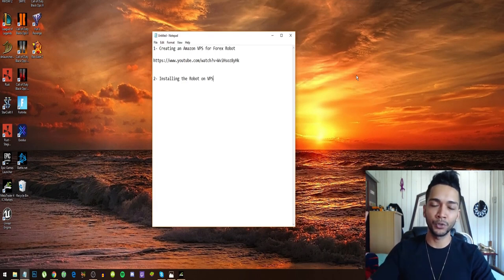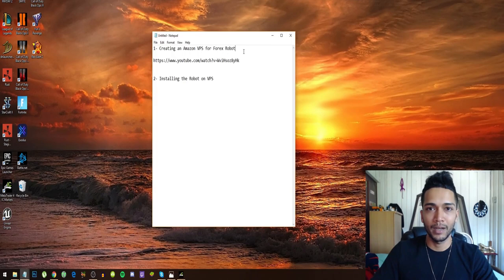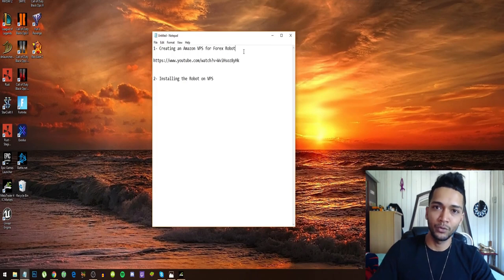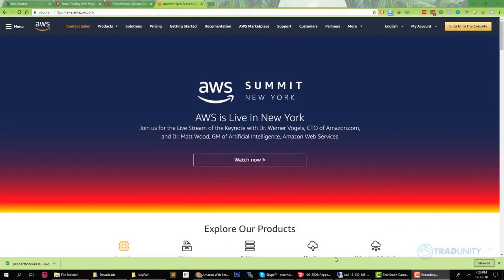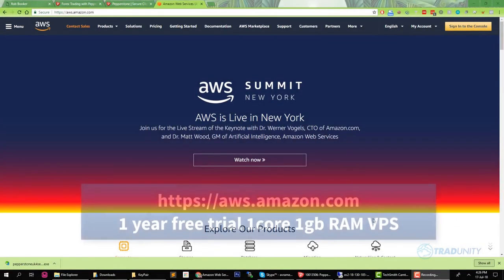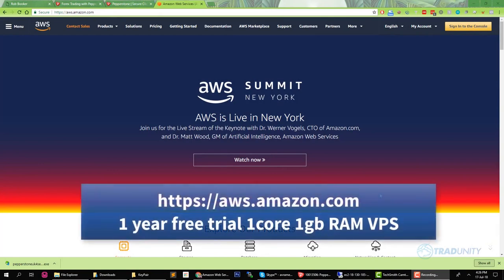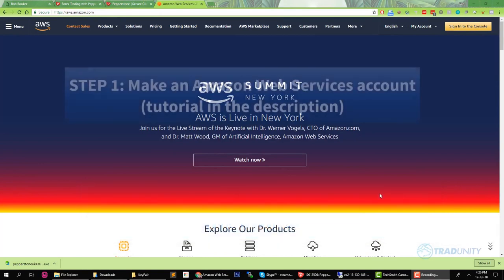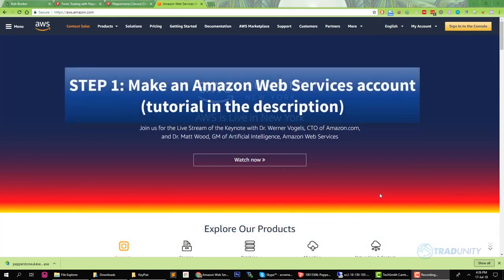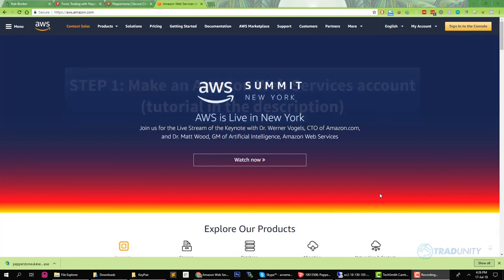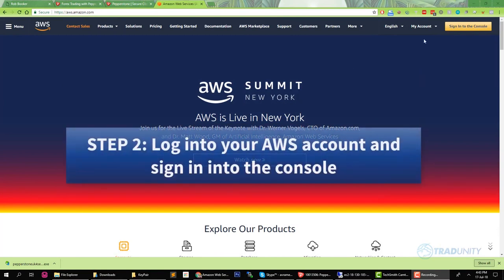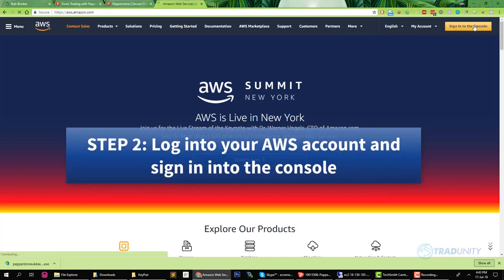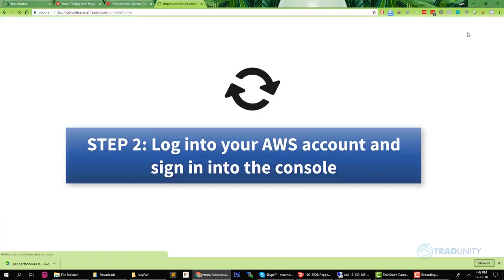This guy also goes through all the steps on how you can set up your virtual machine. Let's get right into the video. We are going to use the VPS from Amazon.com, from Amazon Web Services to be more precise. First of all, I will ask you to make an Amazon Web Services account. If you need assistance in making the account, you can see the video I posted in the description of this tutorial.